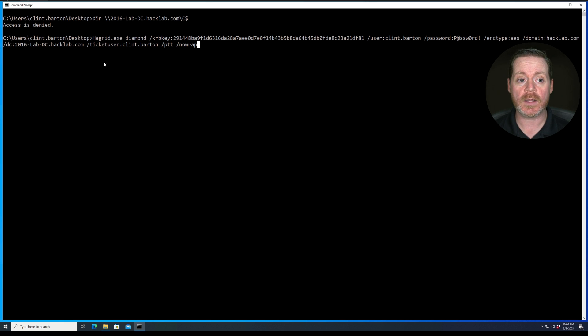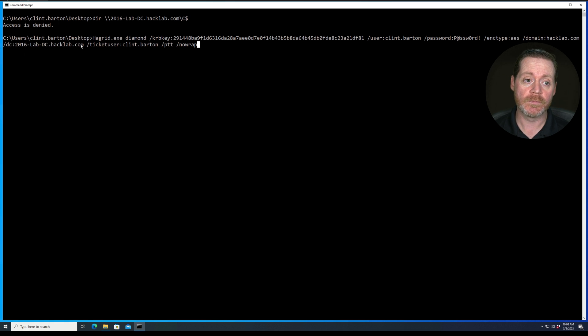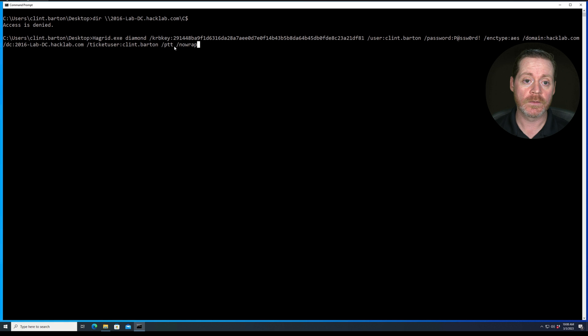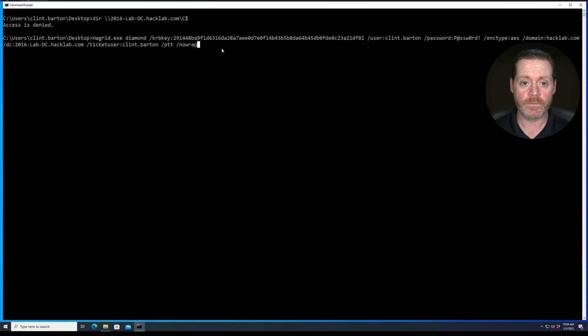Then you want to do your domain, hacklab.com, the domain controller you want to get this TGT from, the ticket user, and then we're going to do pass the ticket, PTT, and no wrap. So here we go.